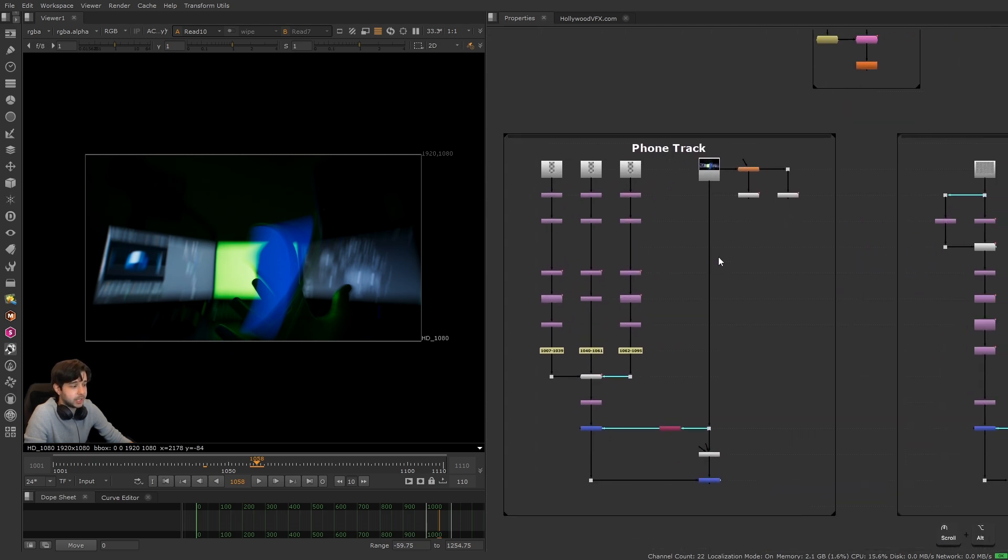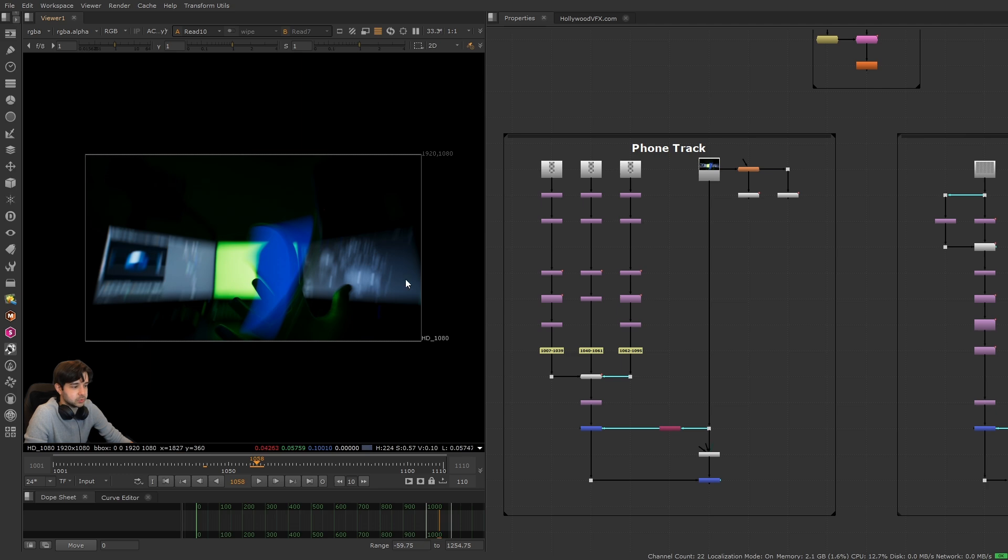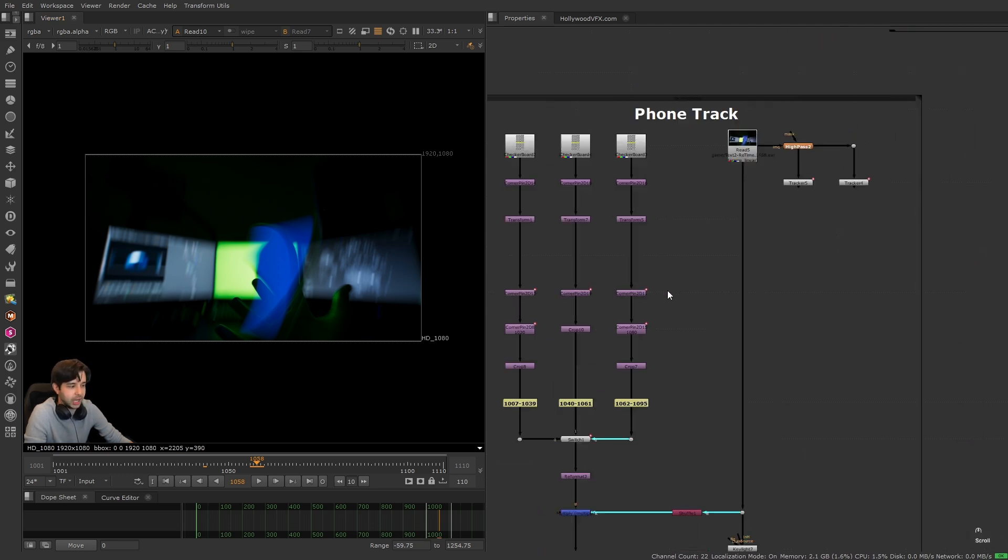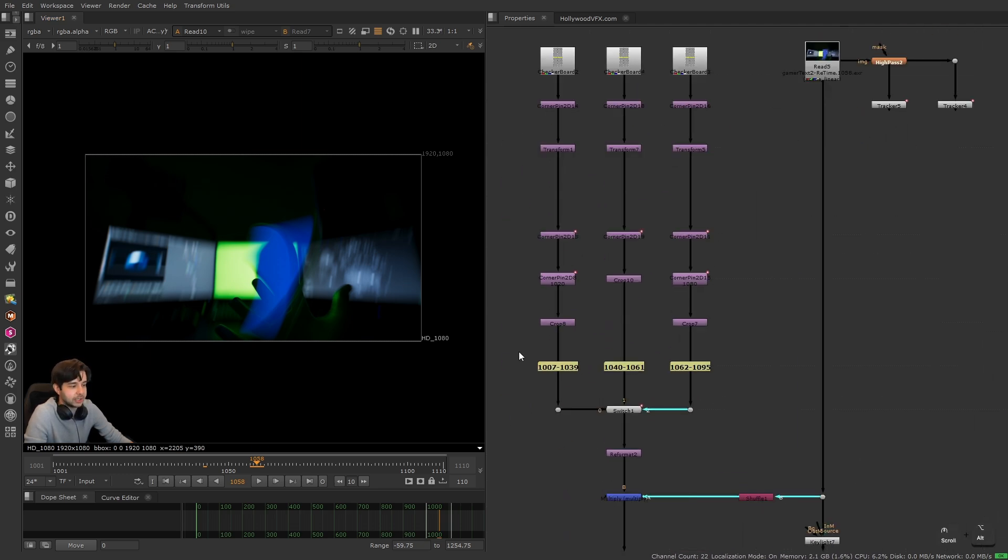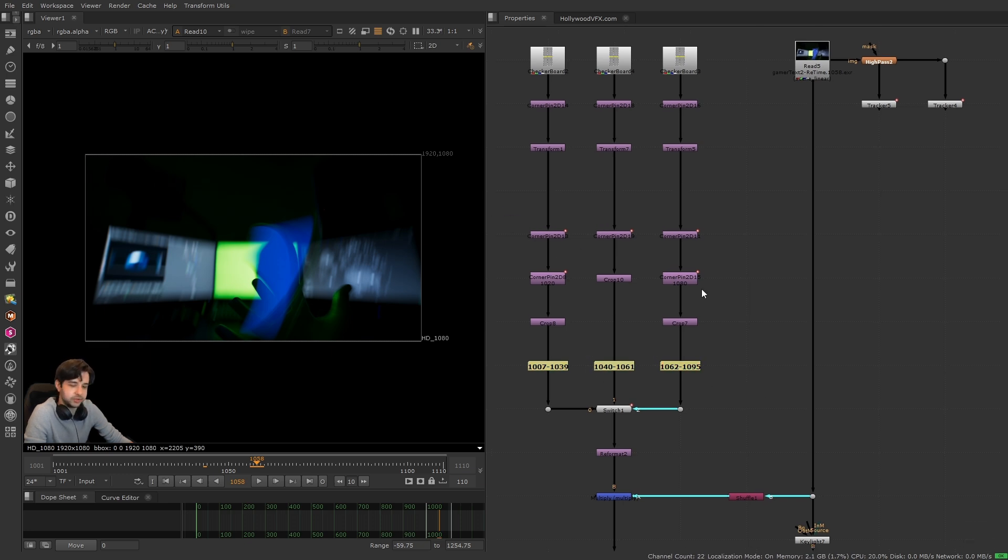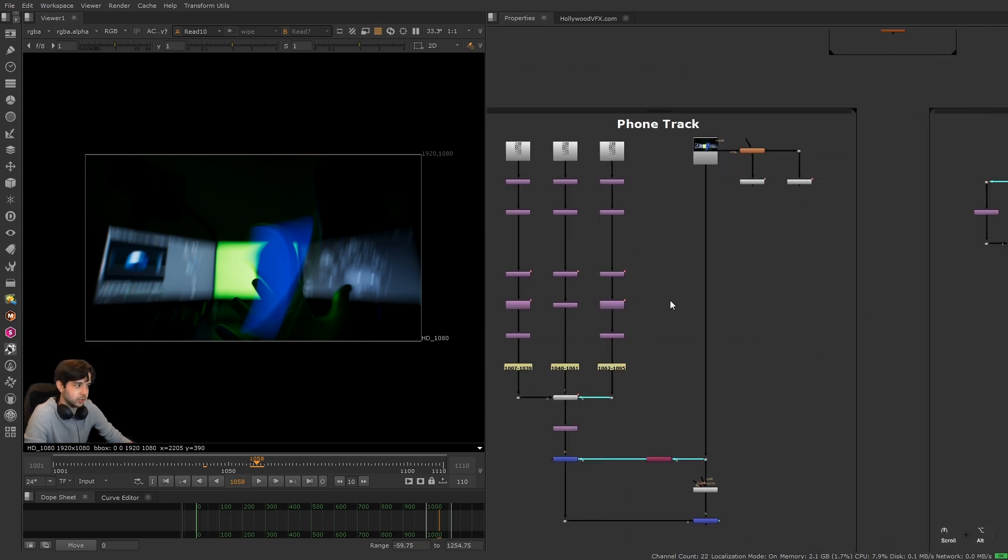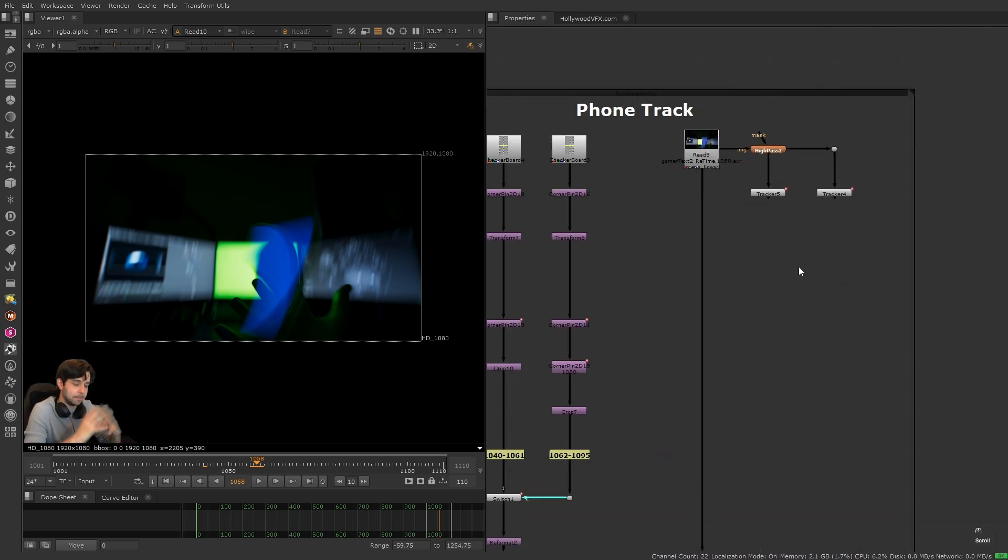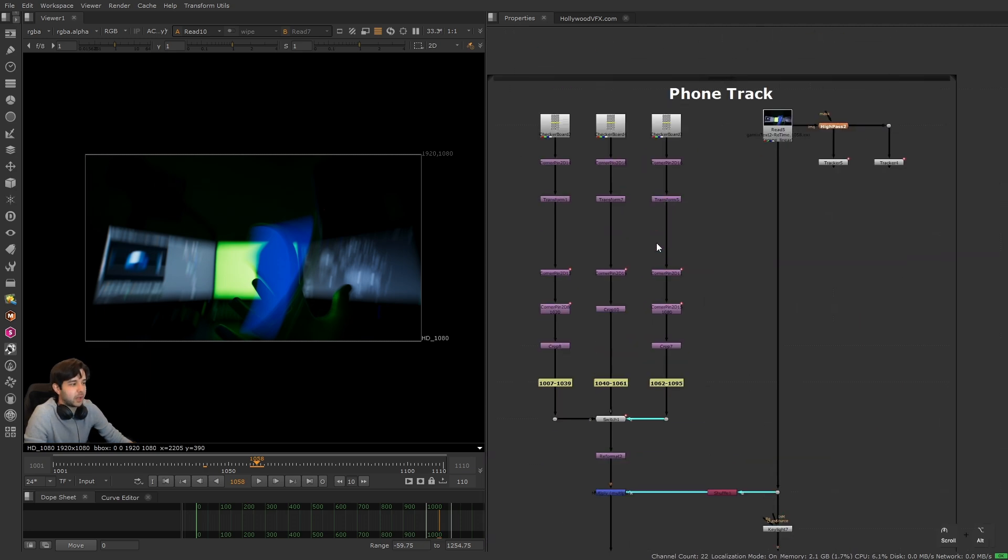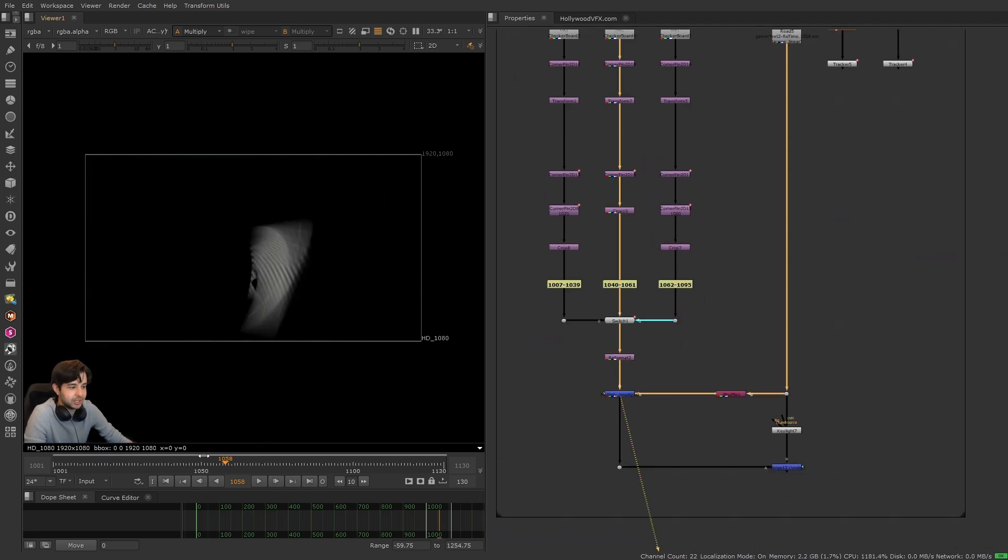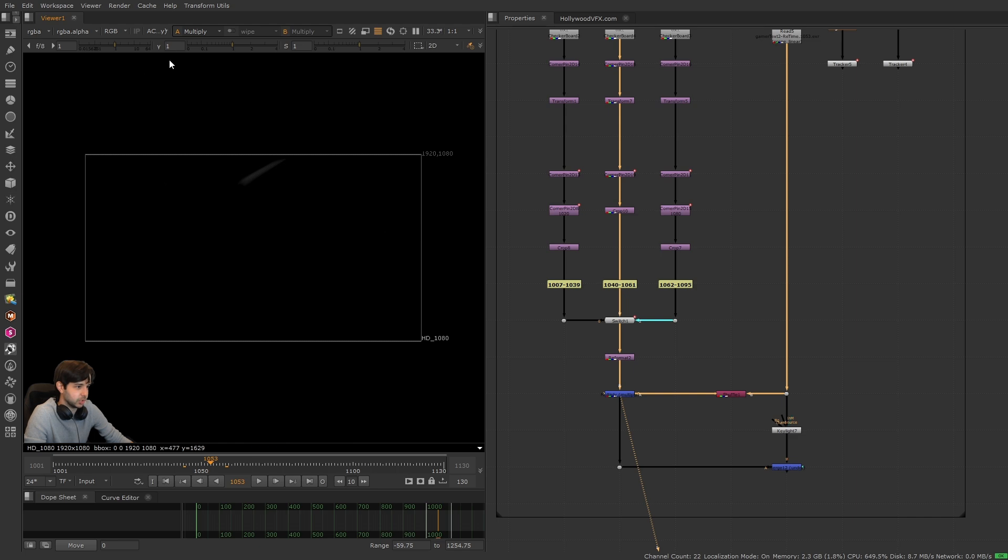Right here I tracked the phone, and as you can see it's pretty complicated. When we looked at that junior level shot example, which was similar to this one, I only needed one corner pin node to track it for the whole shot. Now I'm tracking multiple different sections of the shot with multiple different transformation nodes and multiple different tracker nodes, and I'm combining them all together.